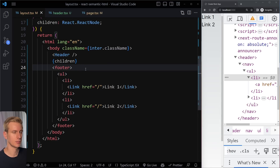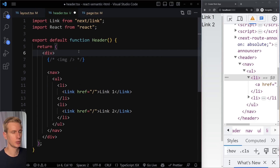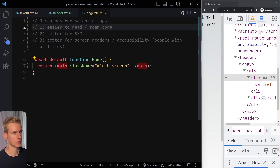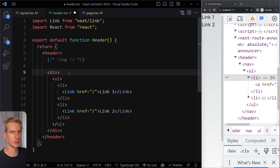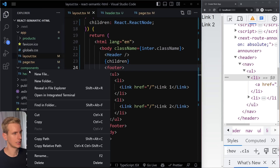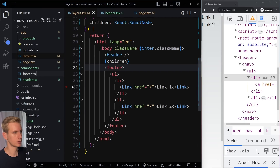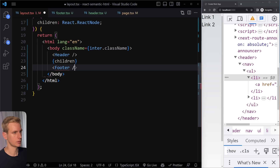Technically you could use div and it would work the same way, but you lose semantic meaning. Header comes with certain semantic meaning that gives you readability, SEO, and accessibility benefits. Same with nav — I could use a div and it would work the same, but div has basically no semantic meaning while nav does have semantic meaning and gives us those benefits.